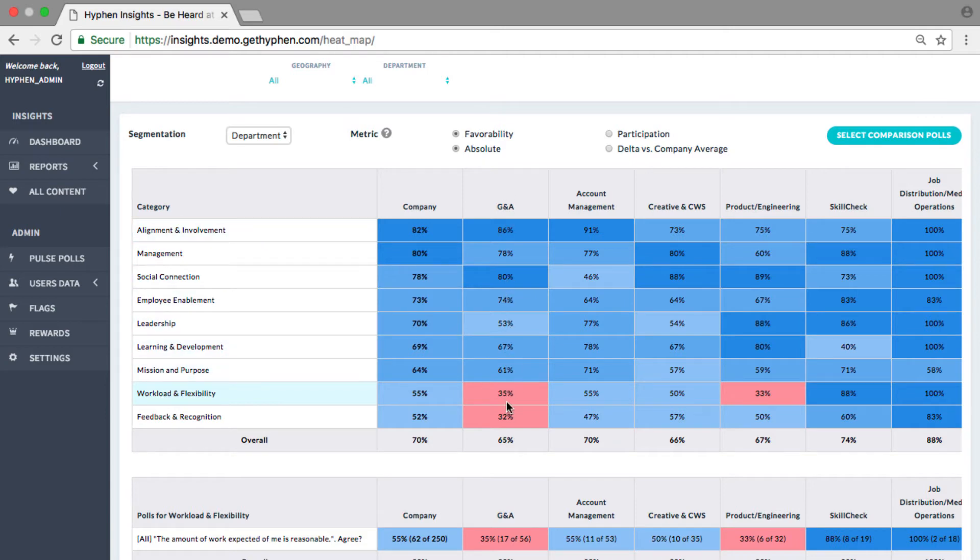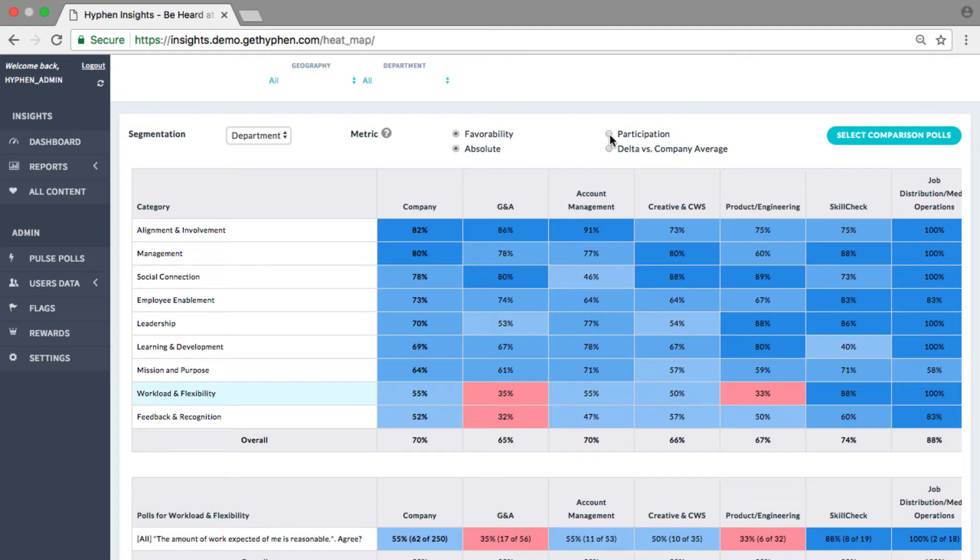Clicking on this row provides additional details on the questions relevant to that category, in the bottom table. One could also look at the participation scores to see which teams are more or less responsive.